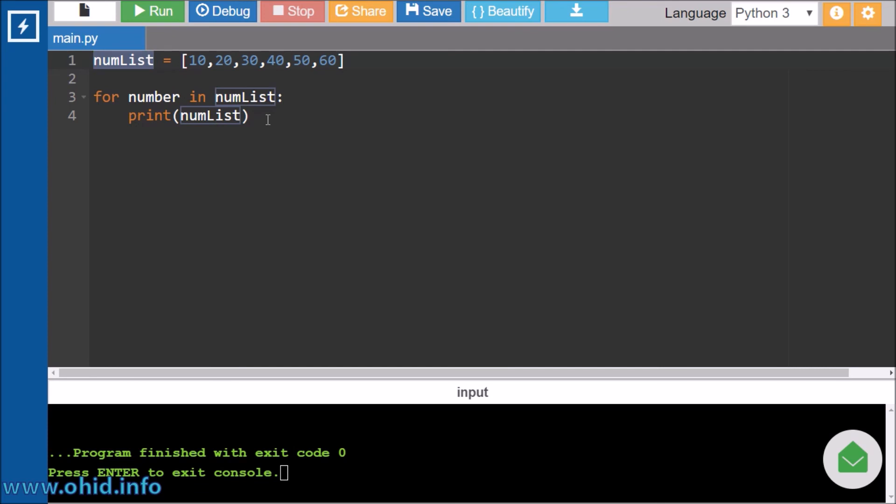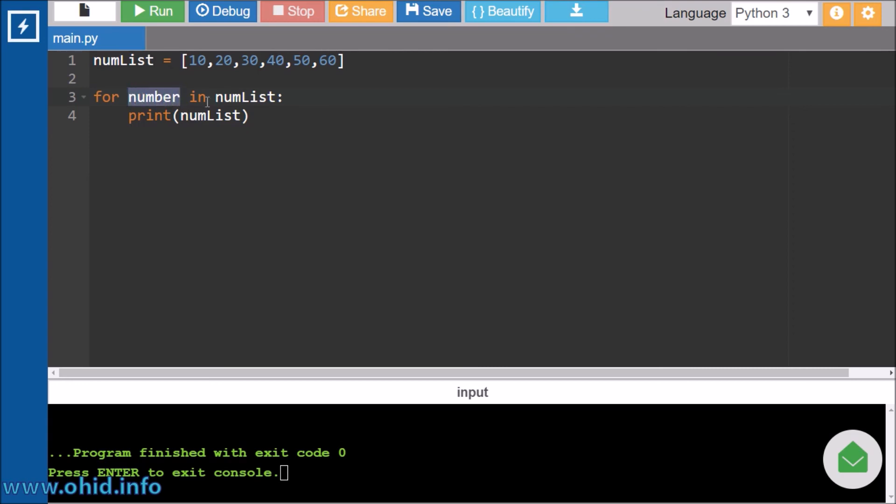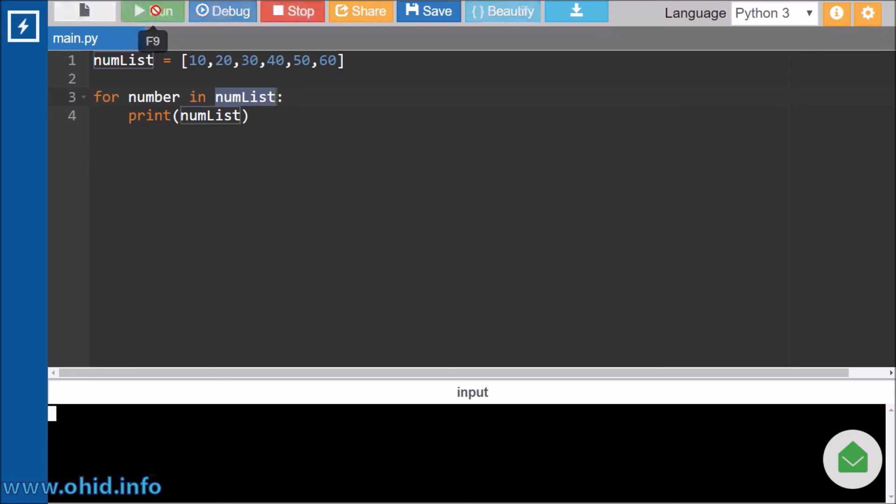We are saying for number in num list, which is this one, and we are printing out this. So we are first initializing a number, integer or something. It is not defined, but after iterating over that it is defined. So we are taking this number variable and we are saying, okay, let's print out all the value inside the num list.